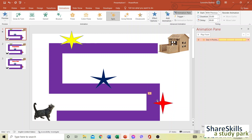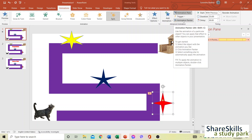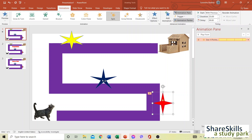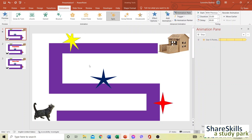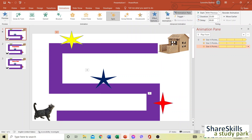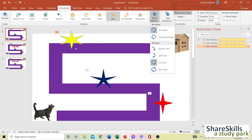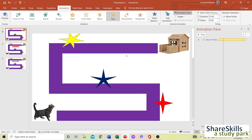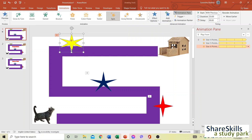Click the Animation Painter and then click the other stars to apply the same spin animation to them. For one of the stars, go to Effect Options and set it to spin counter-clockwise (anti-clockwise), because the mouse pointer needs to move in that direction — this makes it more challenging to navigate past.